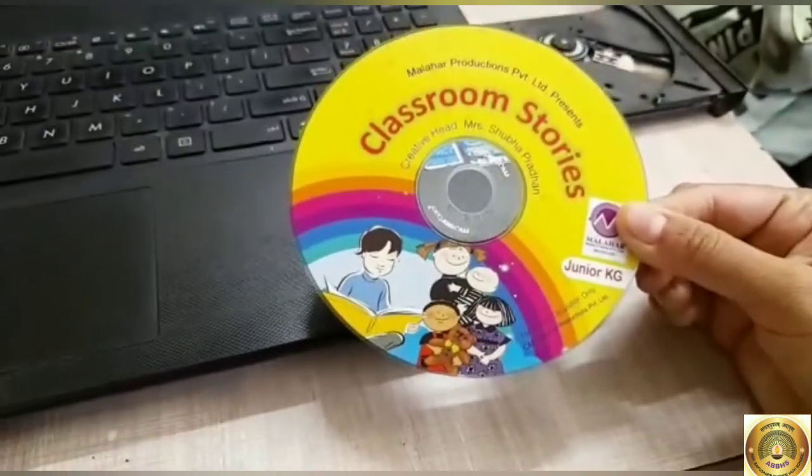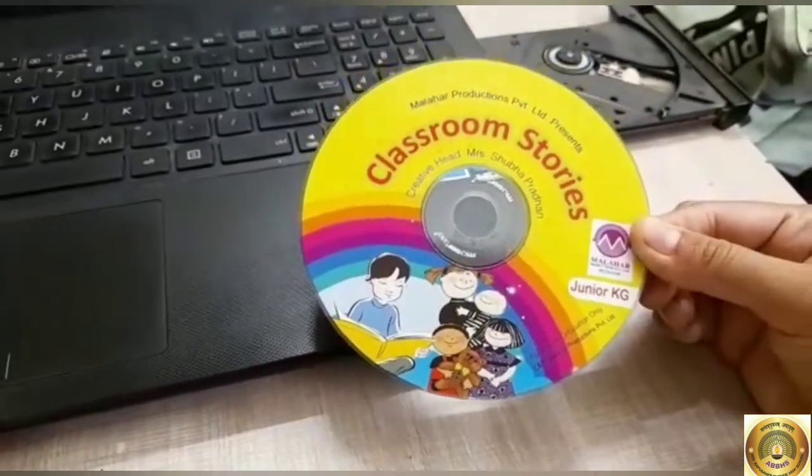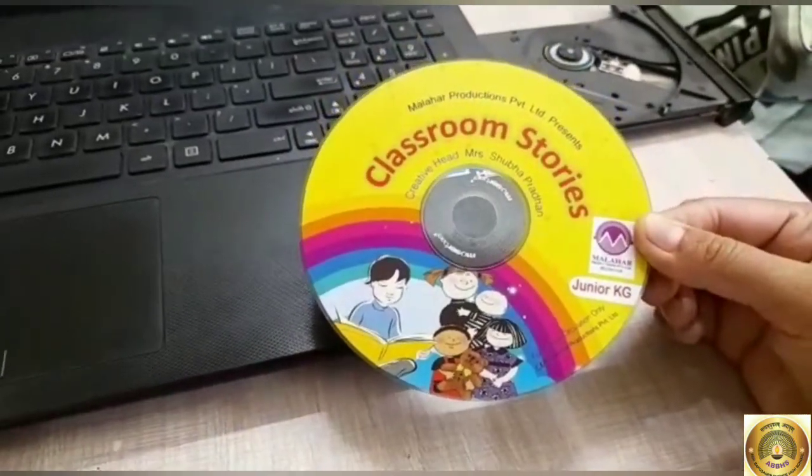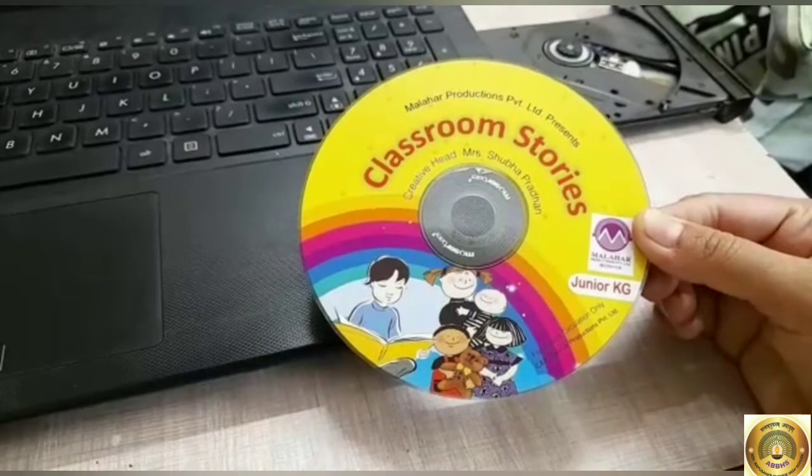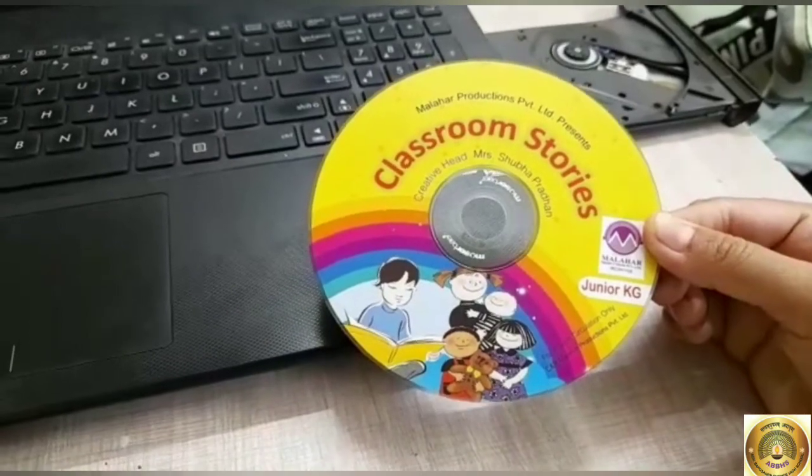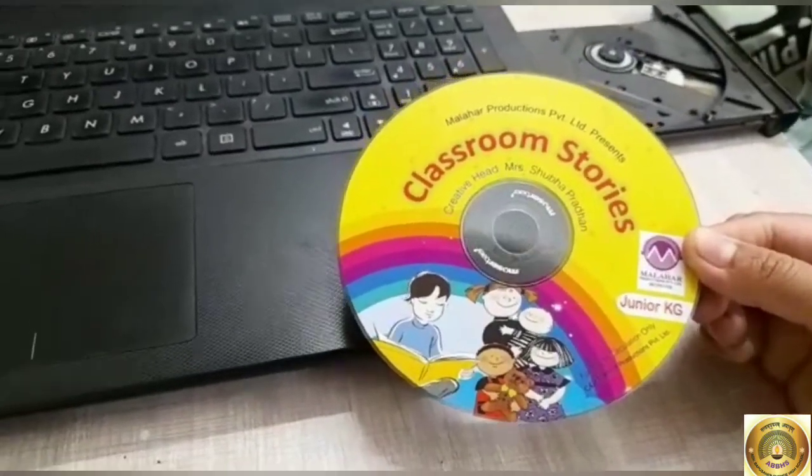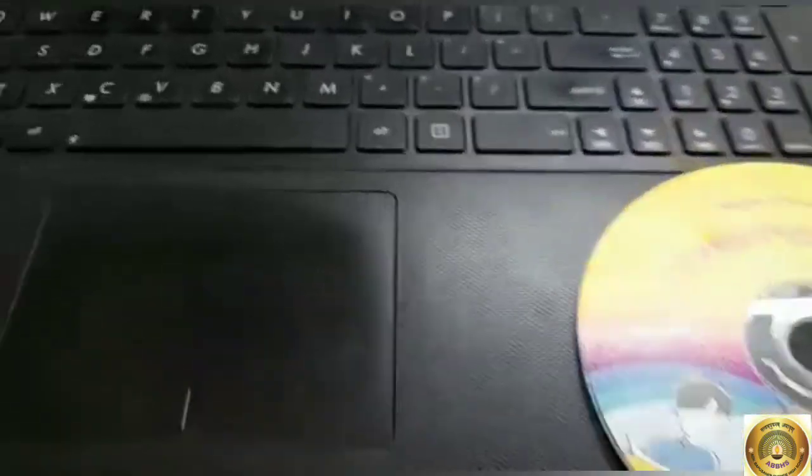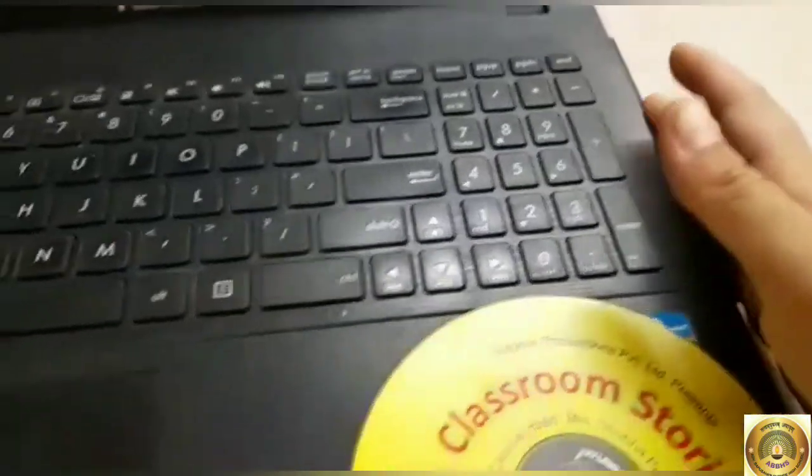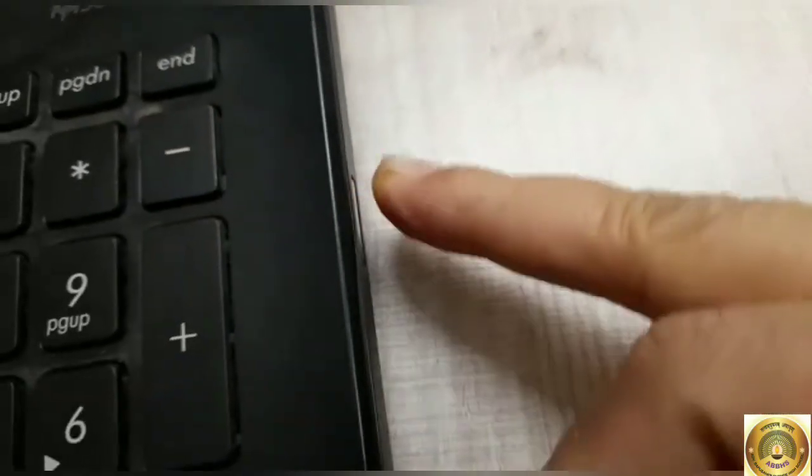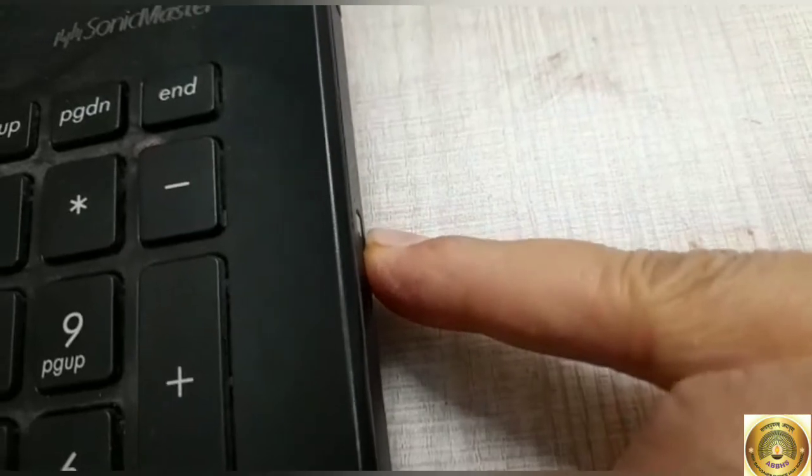This is a classroom stories DVD. I don't have any multimedia CDs, so I will show you this CD. Now we will see how to insert this CD into the computer.